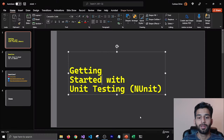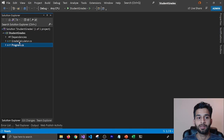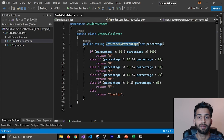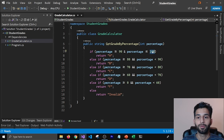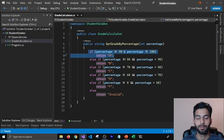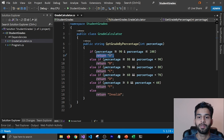For the demo, I have created a solution which is a console application. In it, I have a grade calculator class with a method called GetGradeByPercentage. It takes a percentage as a parameter and returns the grade of a student depending on the percentage they got in their exams. If they get 90 to 100, then the grade is going to be A. If it's between 80 to 90, then it's B. And if it's between 70 to 80, then it's C.